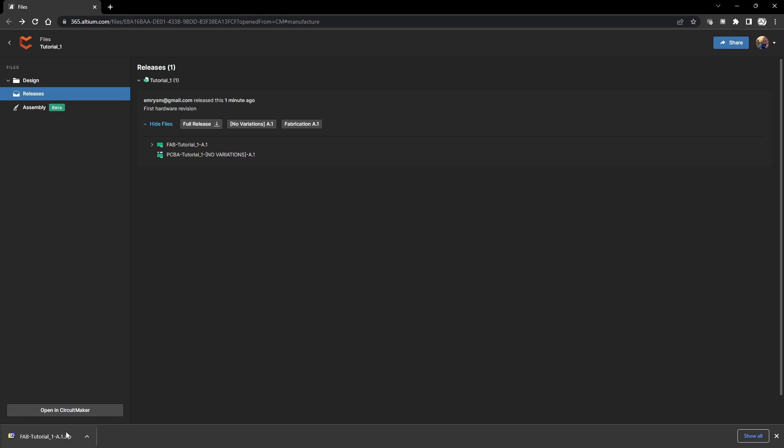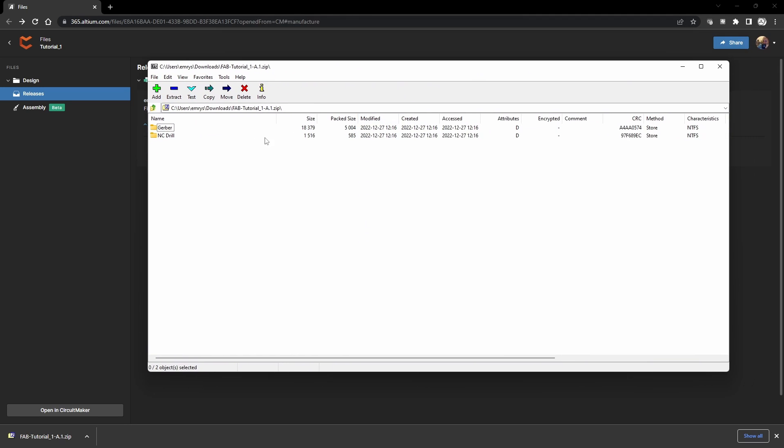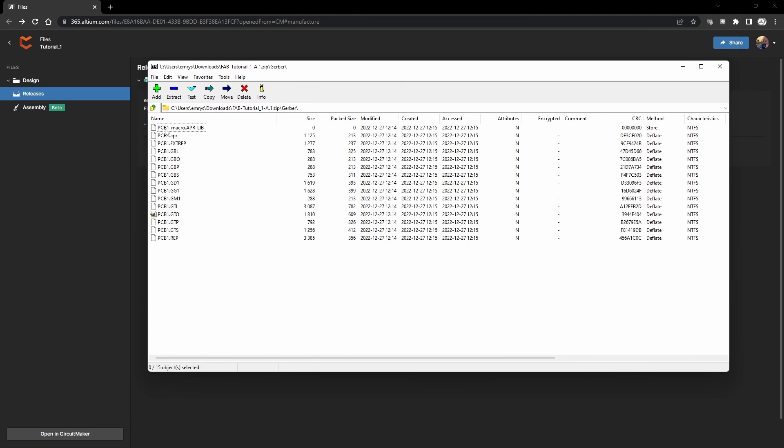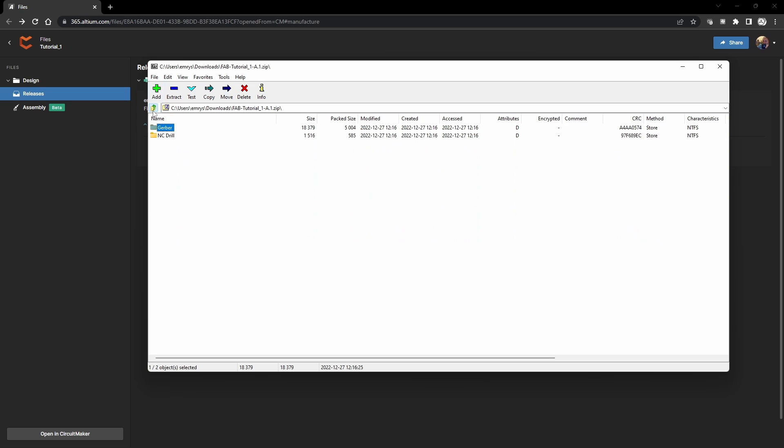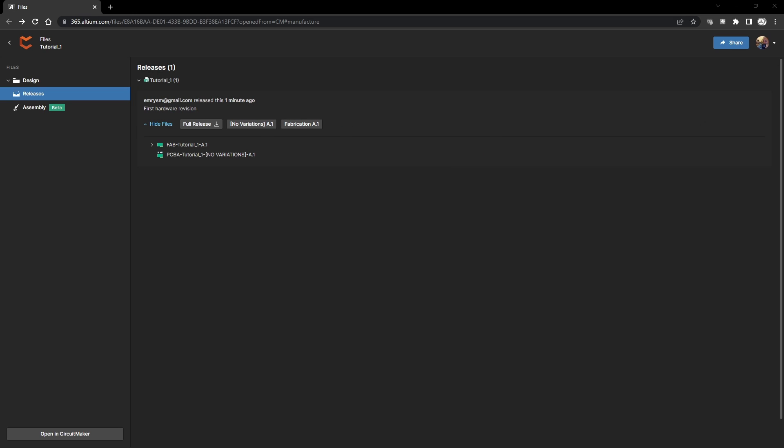They're saved here and I can show you in the zip file. Here are the Gerbers and here are the drill files, and that is the zip file that you're going to want to upload directly to JLCPCB site. So let me go over there real quick.